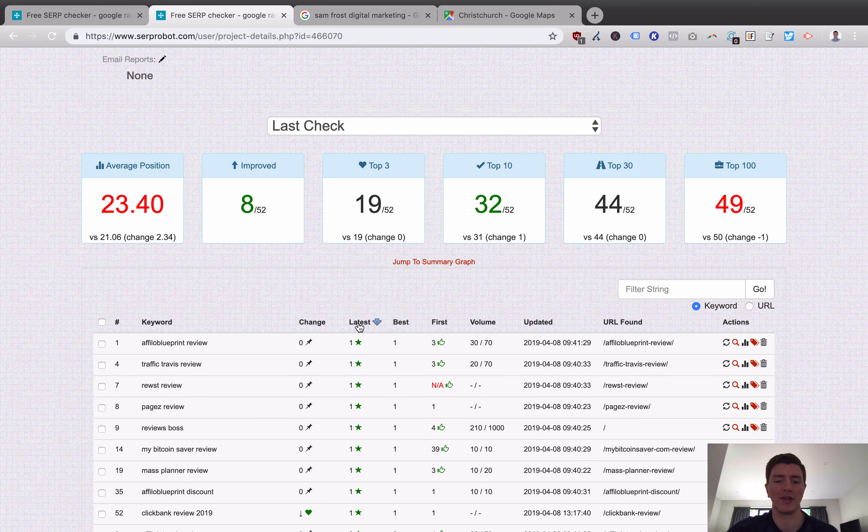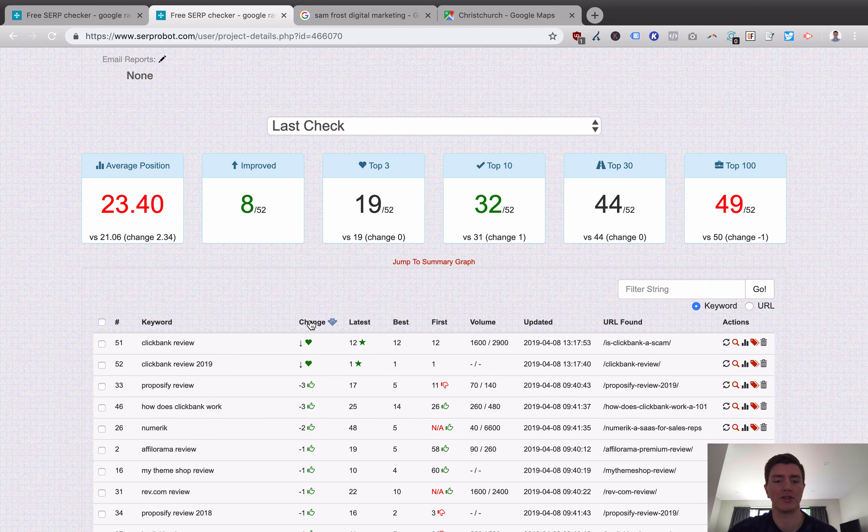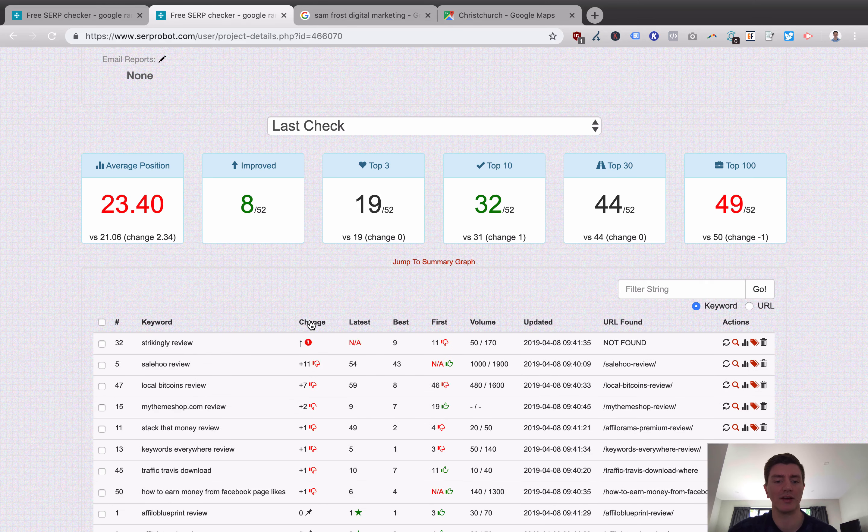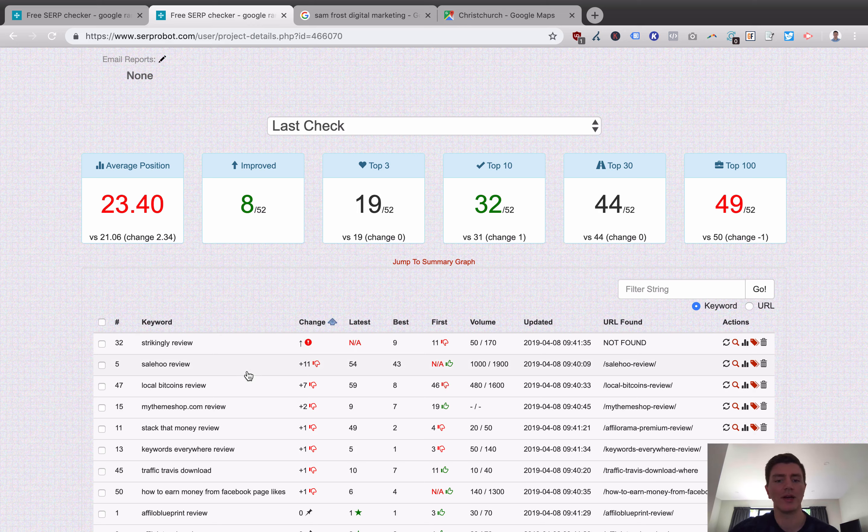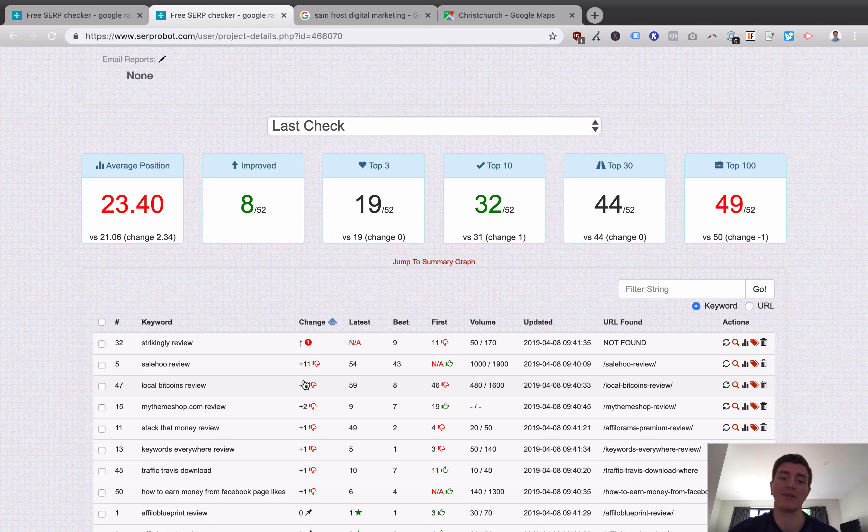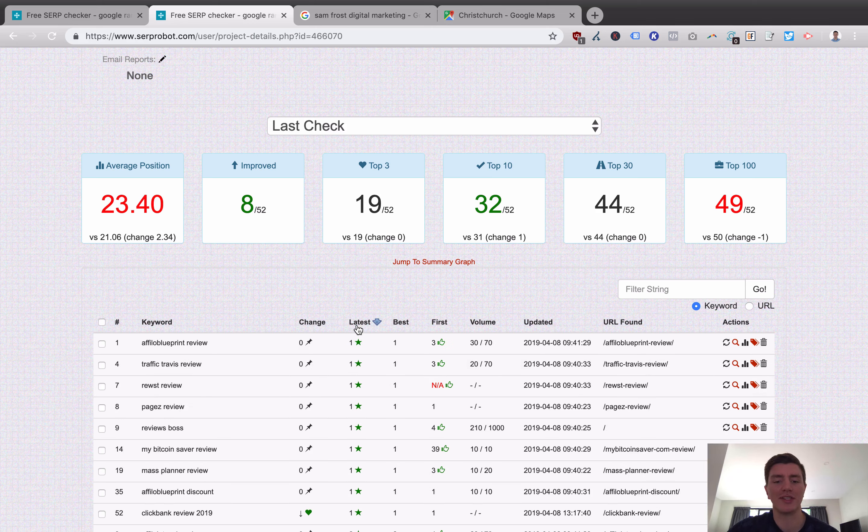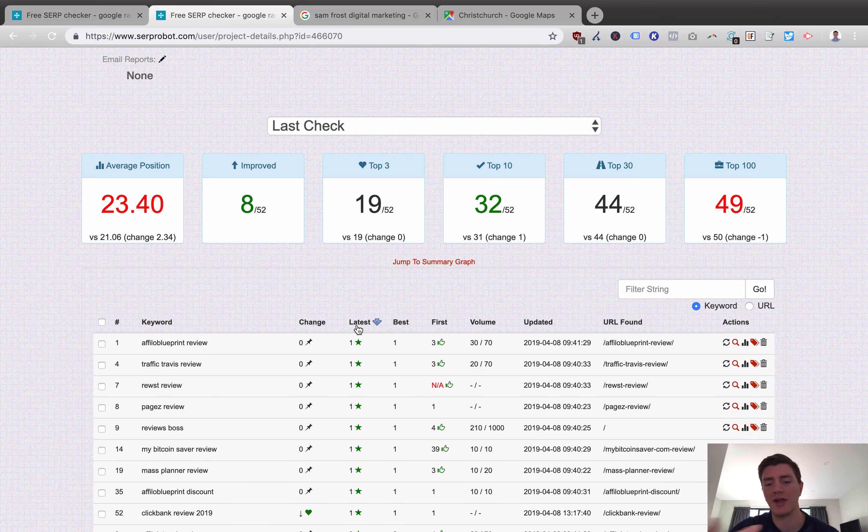We can also order it the other way as well and see what's worsened. So we could see that Sale Who Review, I've added 11 positions. So I've gone backwards 11 positions. Strikingly Review, I've disappeared off the results. You can do the same for your latest rankings. Usually, this is what I use, the latest one, filtered from top to bottom. So you can basically go through and see how you rank.